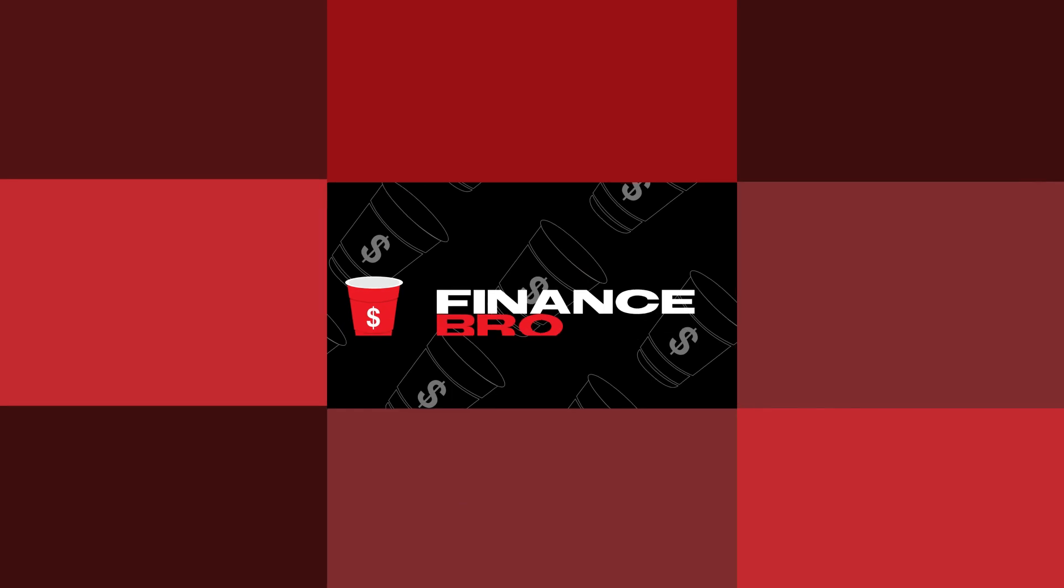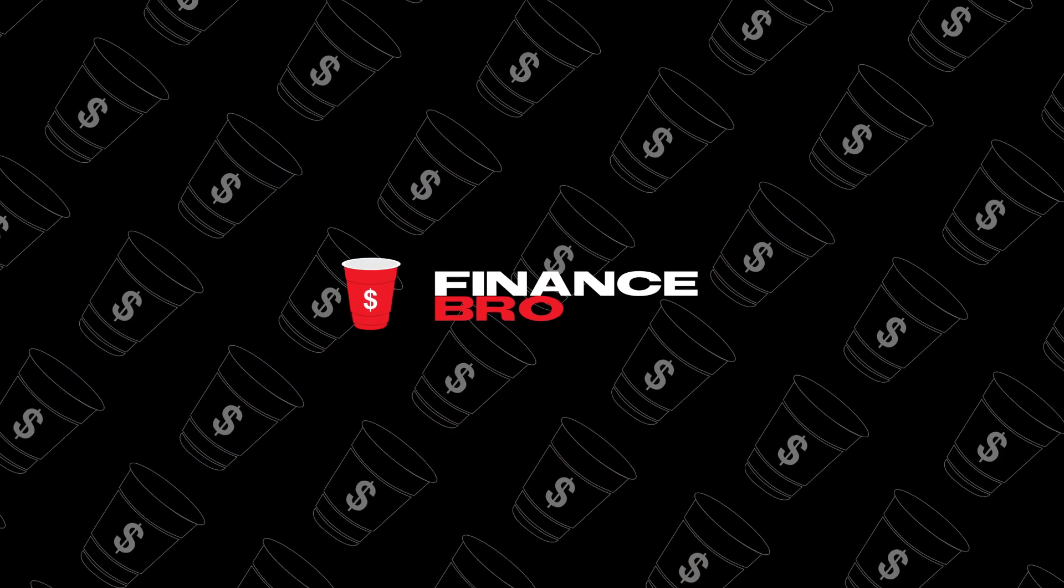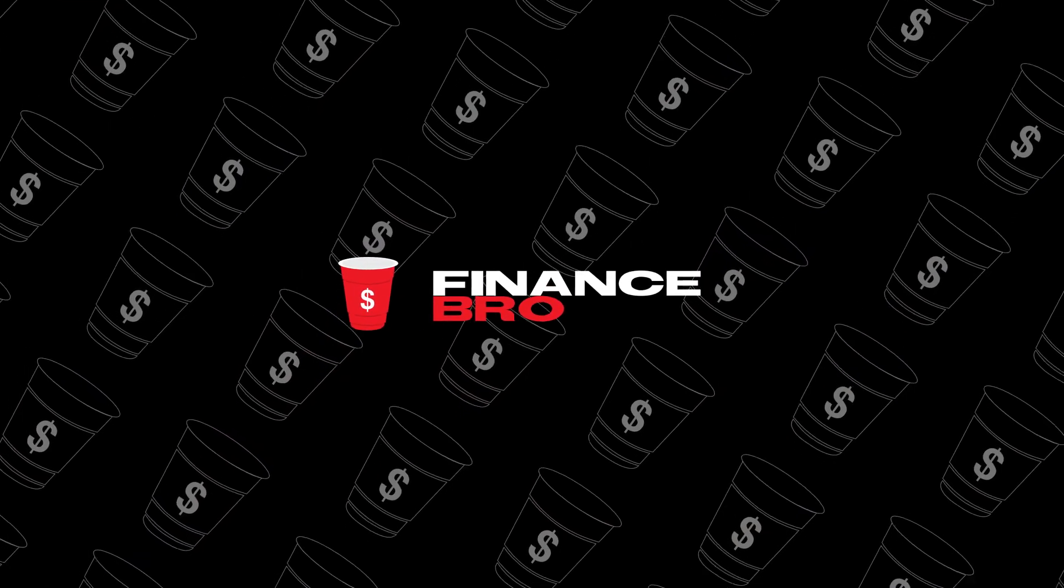Today we're going to be talking about some awesome news for AMC stock and much more. Let's get into the video. Hi everyone, my name is Zach and welcome back to Finance Bro.